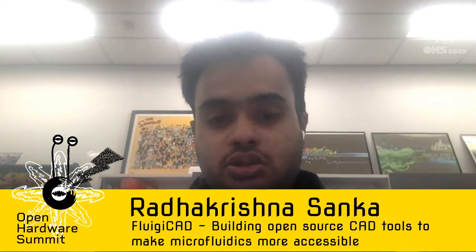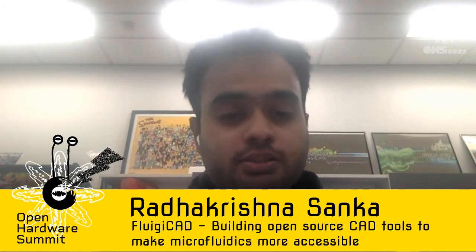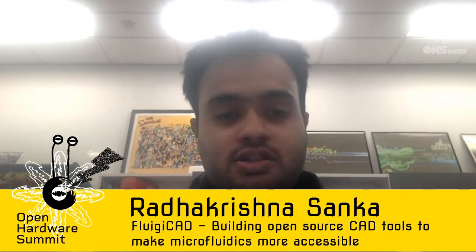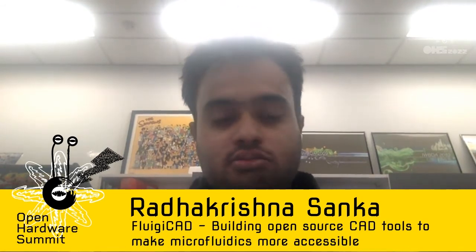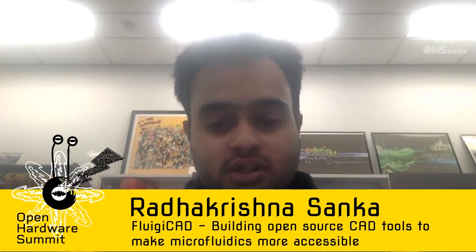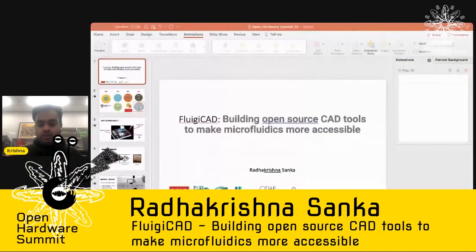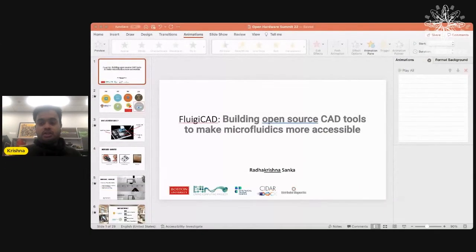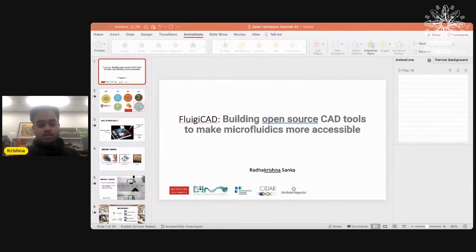For those of you who don't know anything about microfluidics, it's fairly simple — just as this picture says. They're basically small plastic devices. You can insert tiny volumes of fluid into them, and these devices can manipulate and sense those fluids. That's essentially what a microfluidic device is.